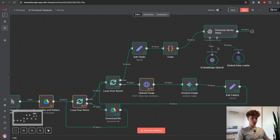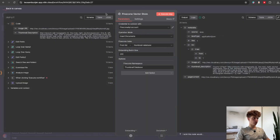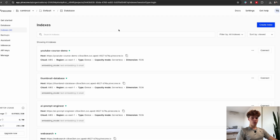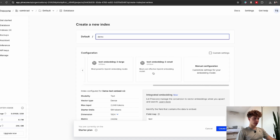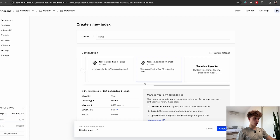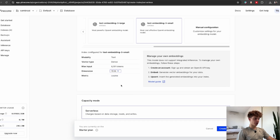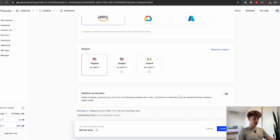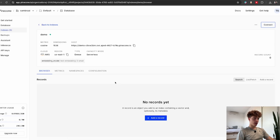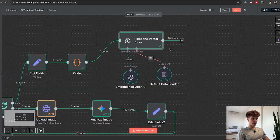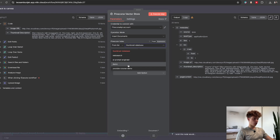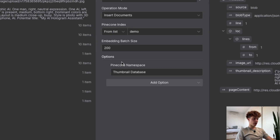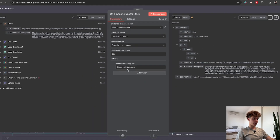All that's left is to store this inside the RAG vector store, for which I'm using Pinecone. Once you log into Pinecone for free, click on Create New Index and name it however you want. Choose an embedding — I recommend text-embedding-3-small. Change the dimension to 1536, leave everything else as is, and click Create Index. Back in n8n, choose your index from the list and add a Pinecone namespace with whatever name you want.